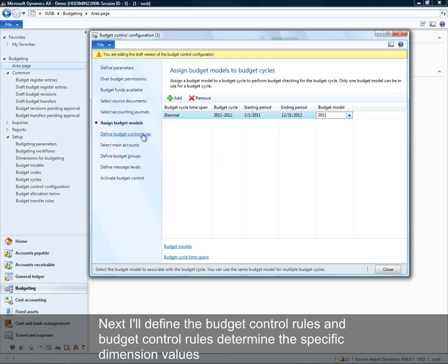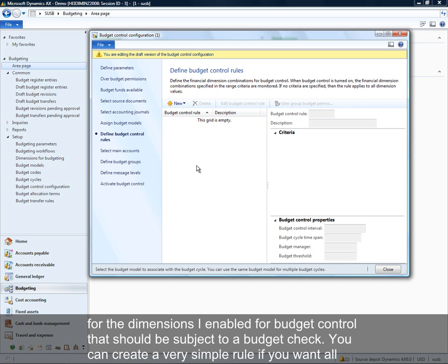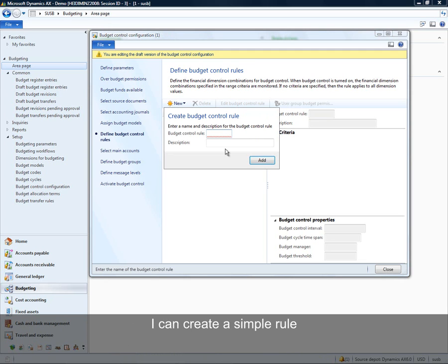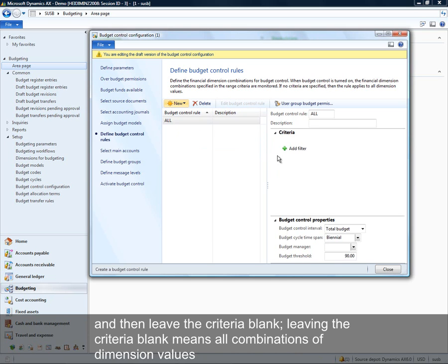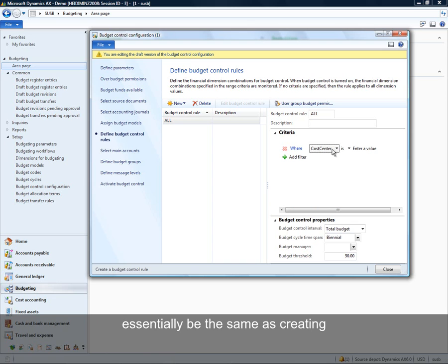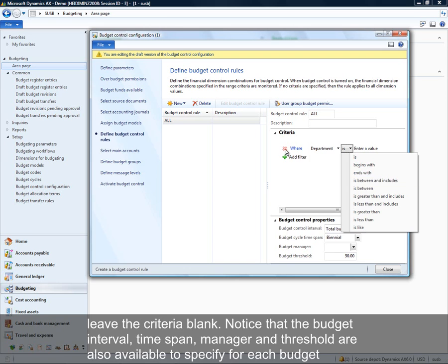Next I'll define the budget control rules. Budget control rules determine the specific dimension values that should be subject to a budget check. You can create a very simple rule — if you want all combinations of department and cost center checked for budget, you can create a rule and leave the criteria blank. Leaving the criteria blank means all combinations of dimension values for the budget control dimensions will be checked, essentially the same as specifying a range that includes all dimension values.